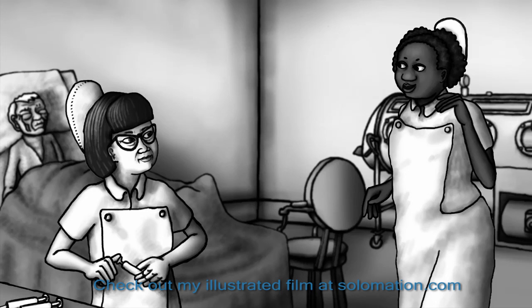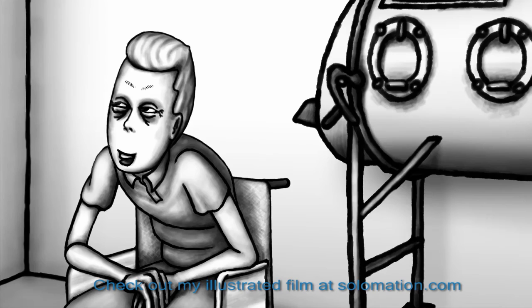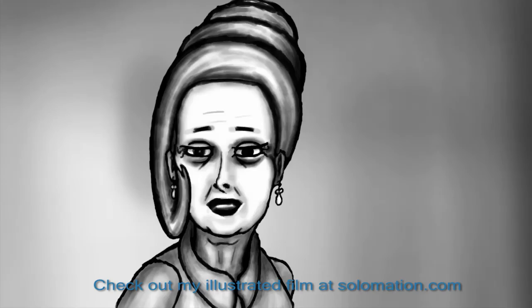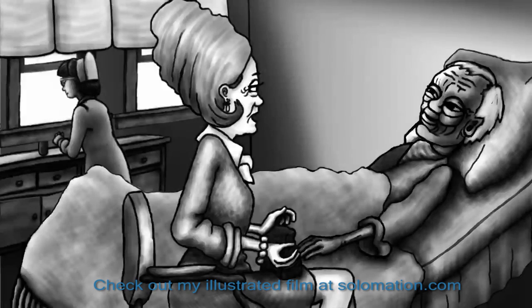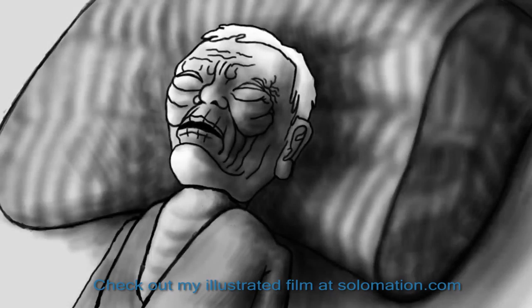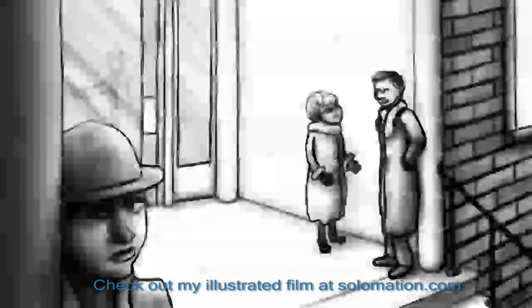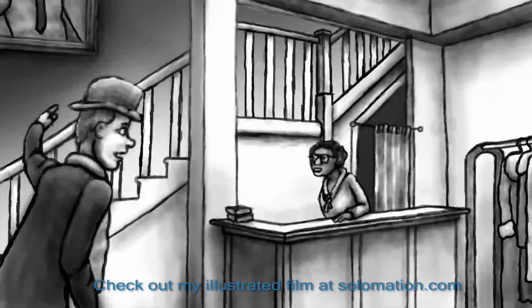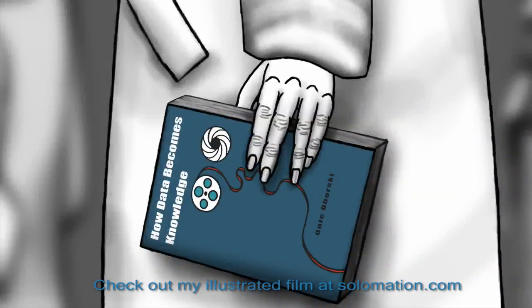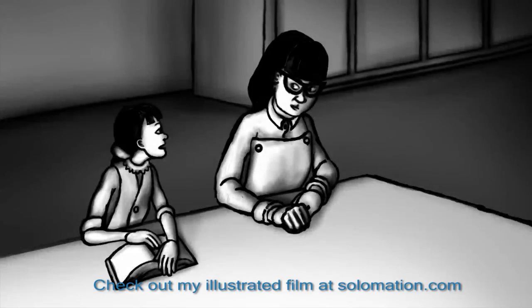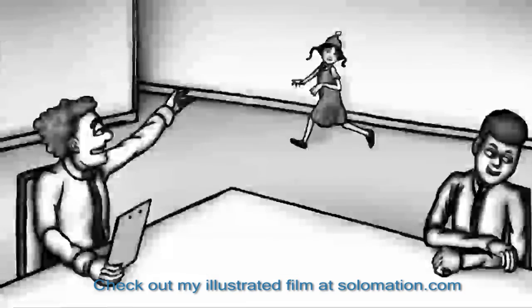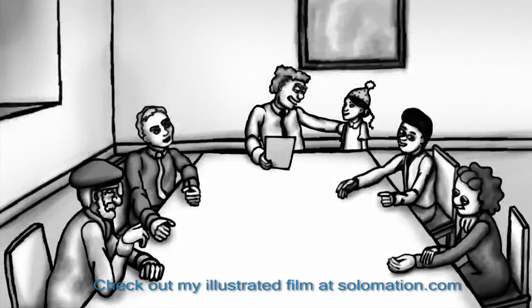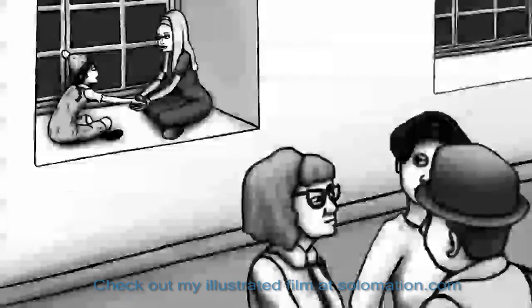Thank you for watching this tutorial. It's made so that more people can be told about an illustrated film. Episodes of the film are posted at solomation.com. All episodes will be free to watch at solomation.com.